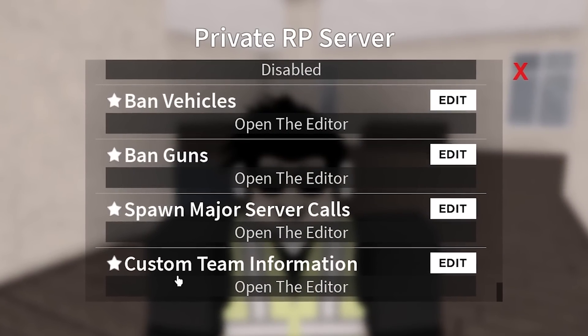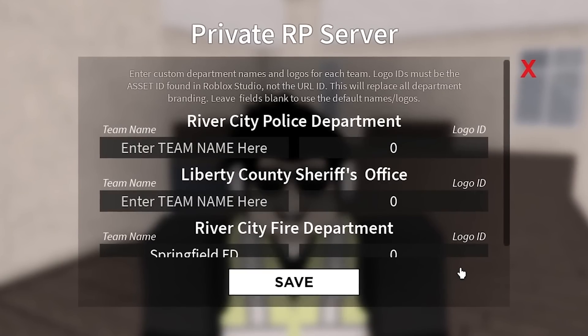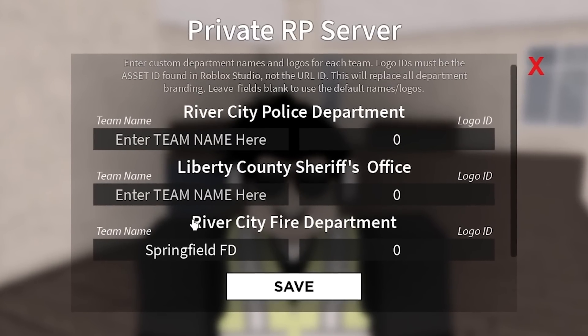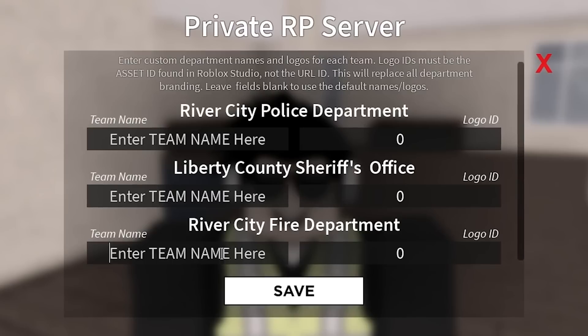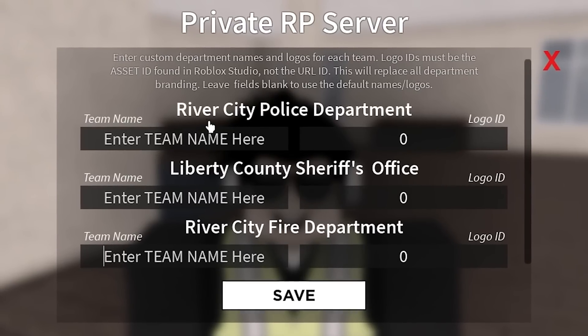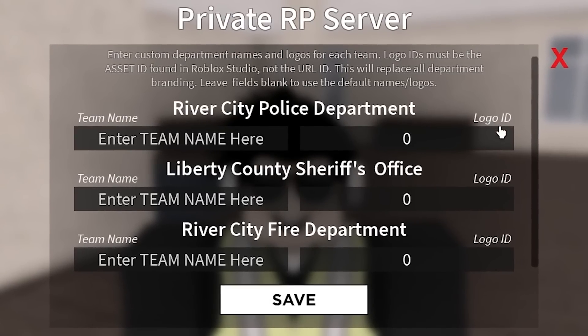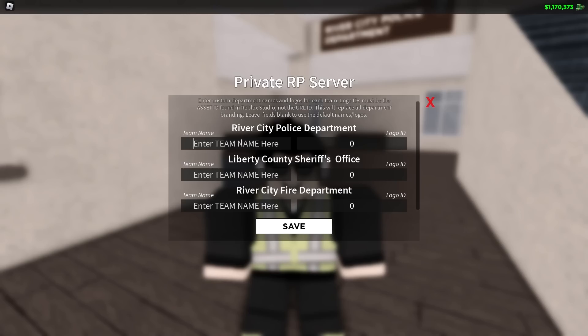Scroll all the way down to the bottom and go to Custom Team Information. Here you can see we did this as a test, but you can change the department names.